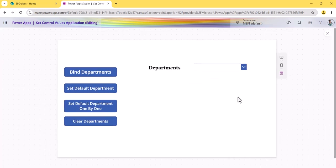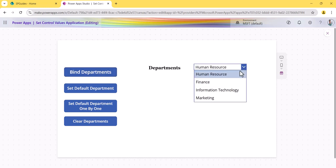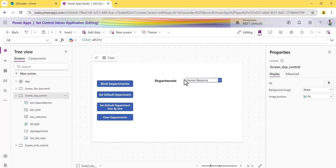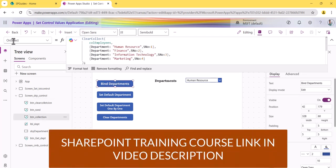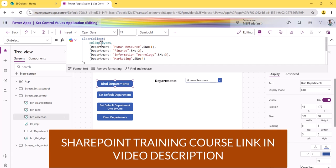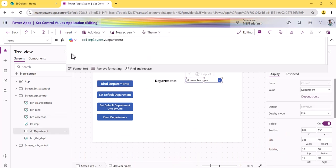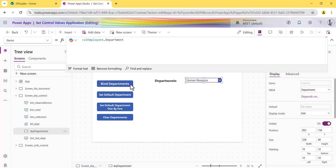By default the dropdown is empty when you run the app. If I click 'Bind Department,' you can see the departments are bound. On the OnSelect property of that button, I created a collection called 'employees' with two columns: 'department' (with values Human Resource, Finance, Information Technology, Marketing) and a serial number (1, 2, 3, 4). The dropdown's Items property is set to employees.department, which is why it binds from that collection.